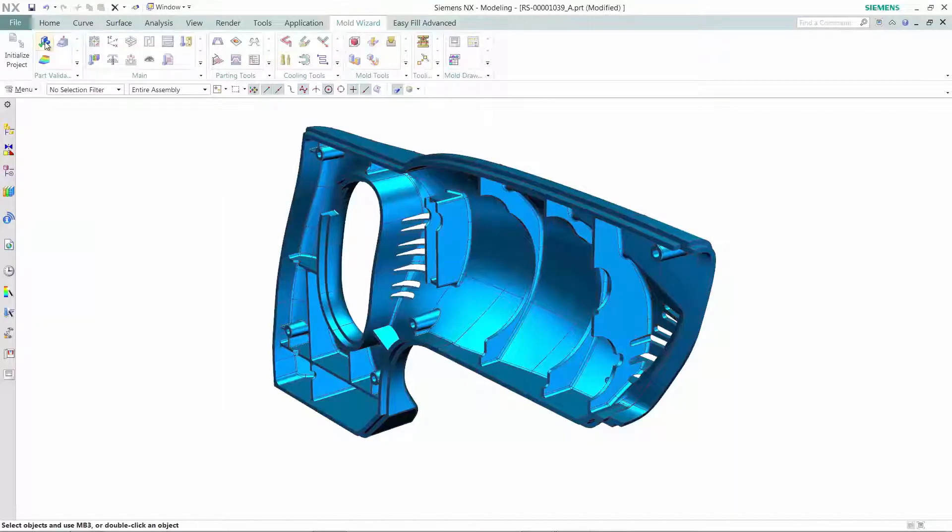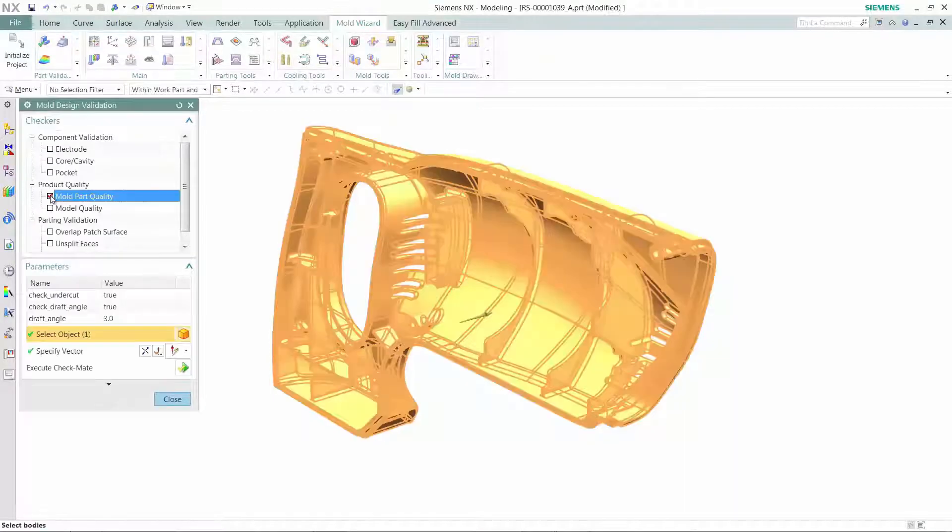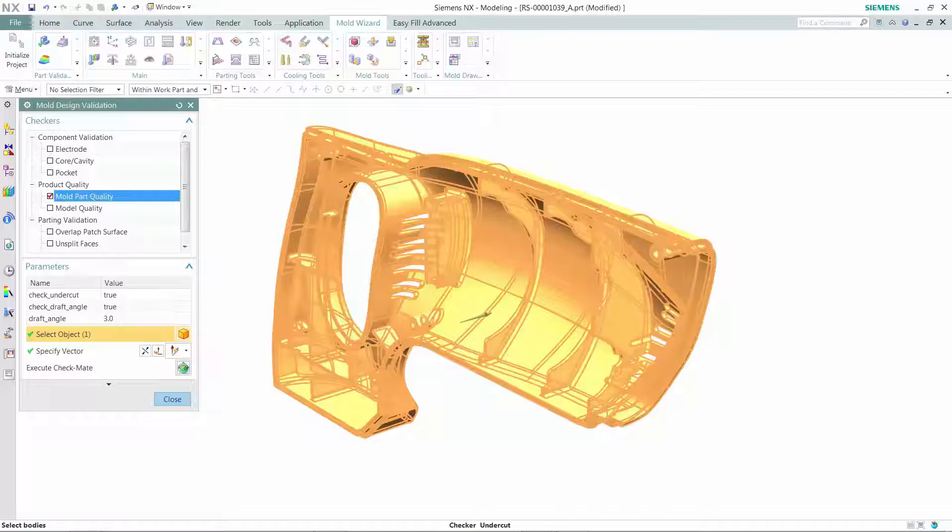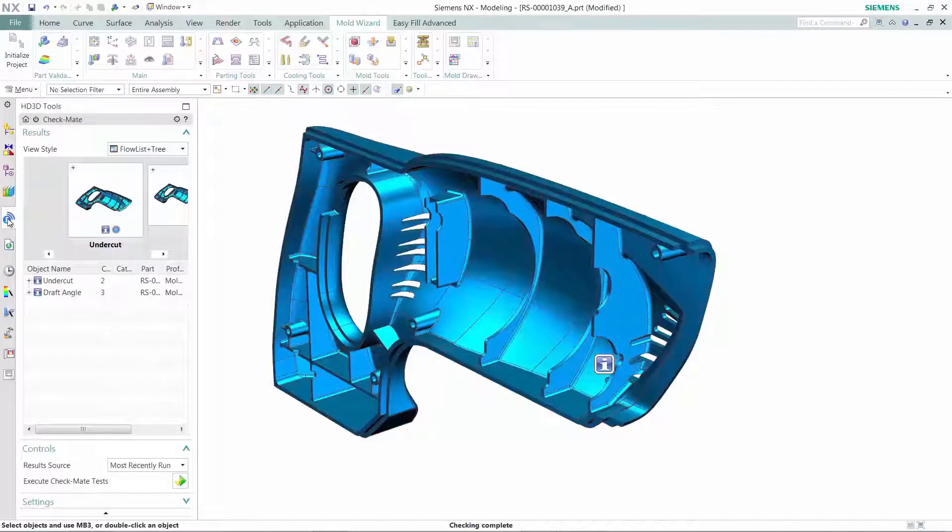It all starts at the tool designer's desk, who struggles with the question: can this part be successfully molded? The primary concern is that the part is properly drafted.